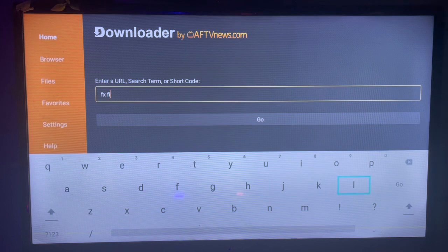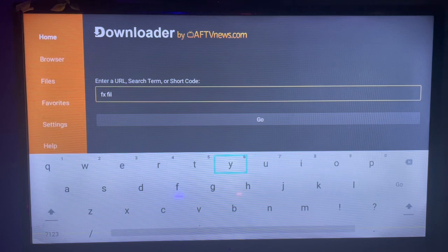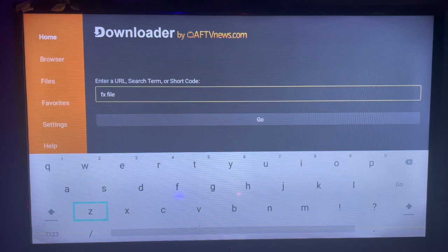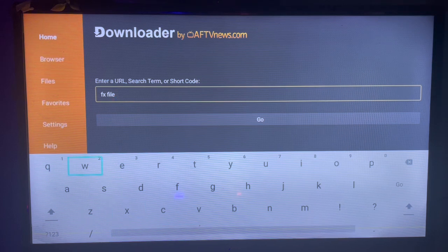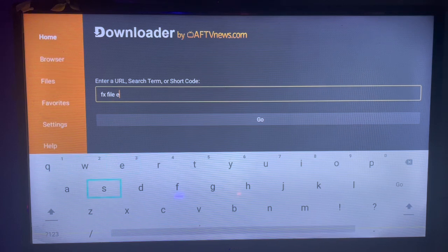You're going to type in 'FX File Explorer' or 'FX File Manager.' Either one is fine—they're both good.